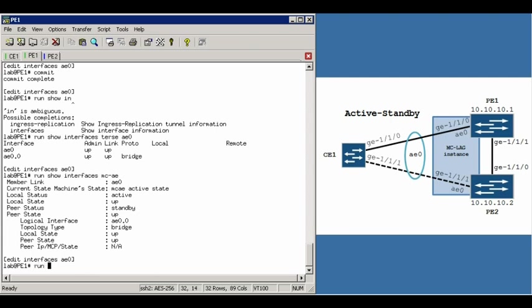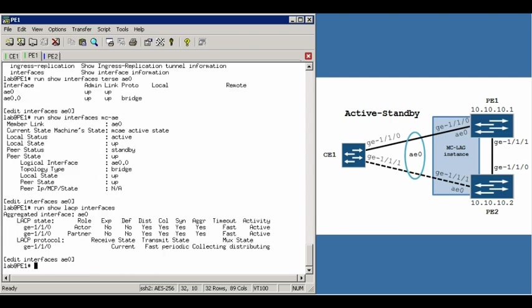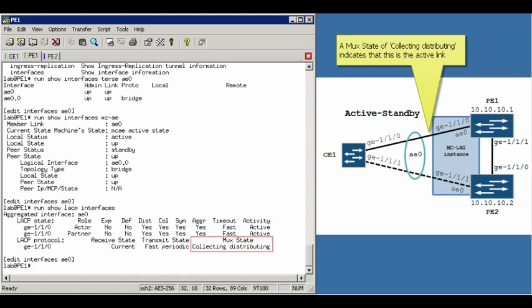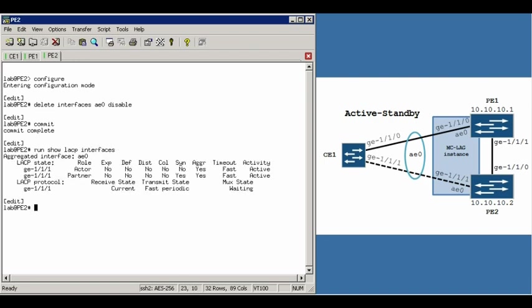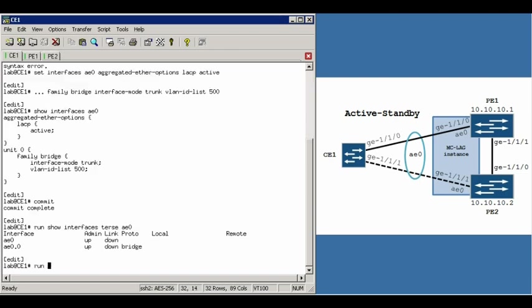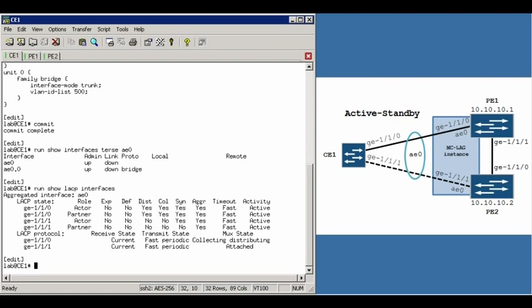And finally, you can do a run show LACP interfaces. And you'll notice that, in this case, the PE1 router has been chosen as the active node. You can tell that from the MUX state of collecting distributing. If we switch over to PE2 and run this command, run show LACP interfaces, you'll notice that our MUX state is waiting. Again, this shows that PE1 is the active router. And just to confirm even further, if we jump back over to the CE1 router and do this, we'll see both states. You can see that collecting distributing is the active node and the other interface is showing as attached. Now this information is sent from the PE routers to the CE device. And again, it has no idea that it's connected to two different routers.